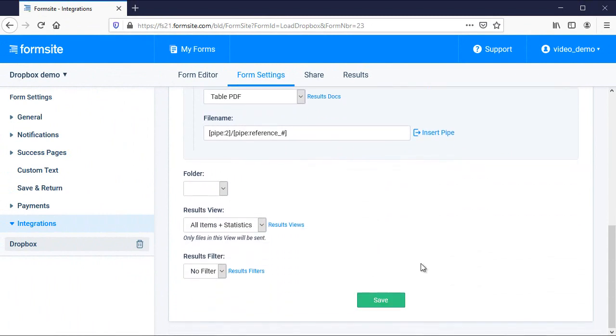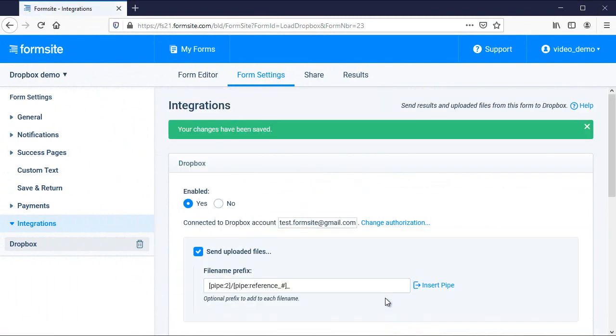I can set up the Dropbox settings and apply any results views or filters to send only those files and results that meet my conditions. Let's test the form.